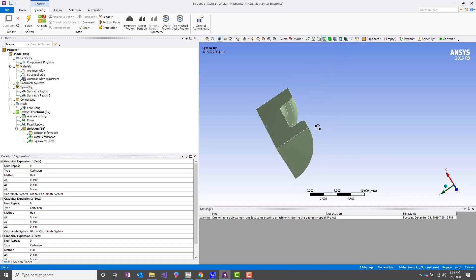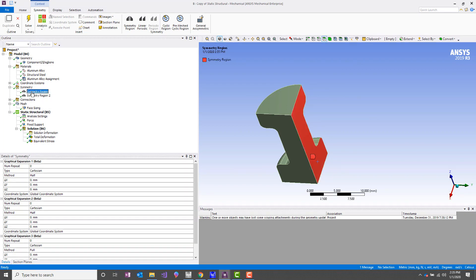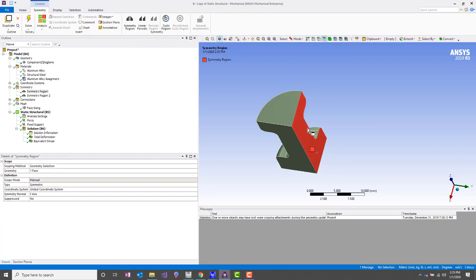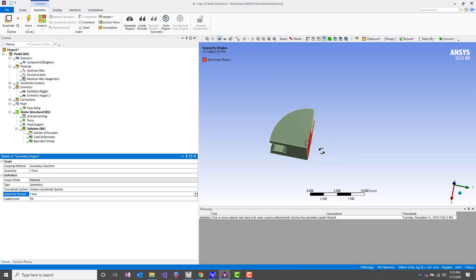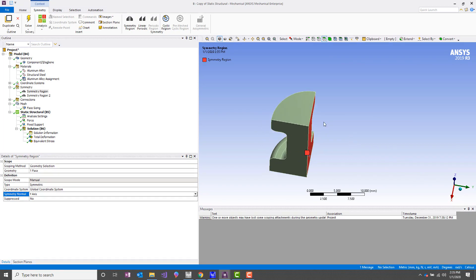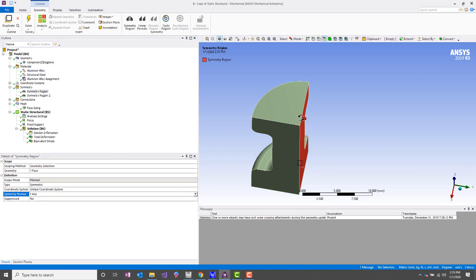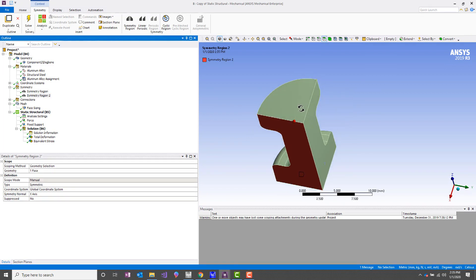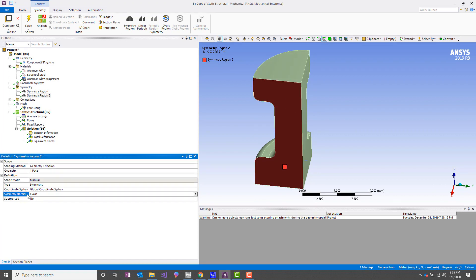So once we've done that, you can see that we have this quarter model. We just assign our symmetry regions. So our first symmetry region is going to be on the ZX face here. We would just scope that to that face and then set our symmetry normal. In this case, it's going to be the Y axis. So the normal of this face is in the Y direction.